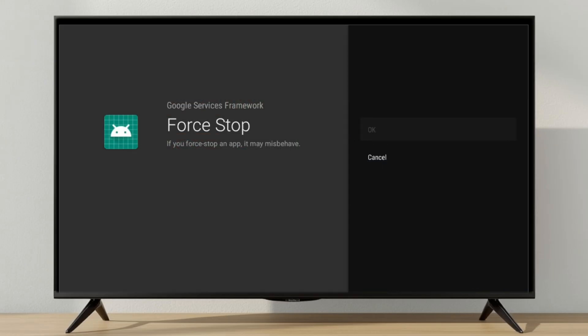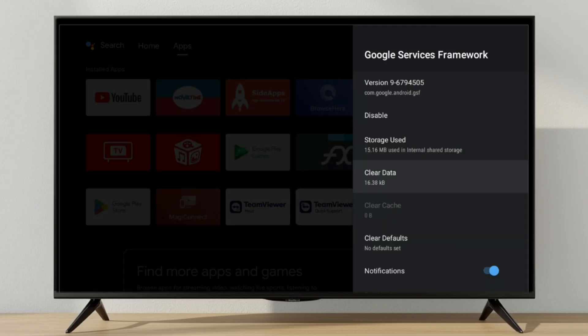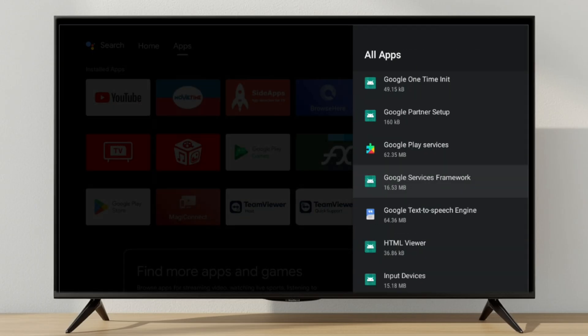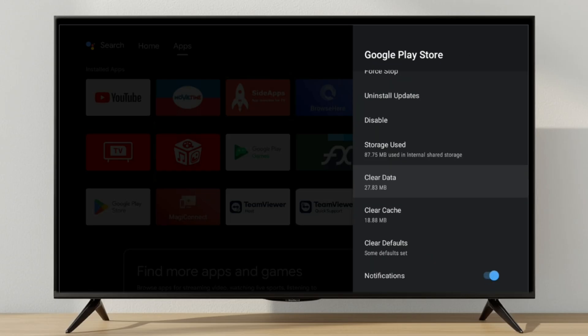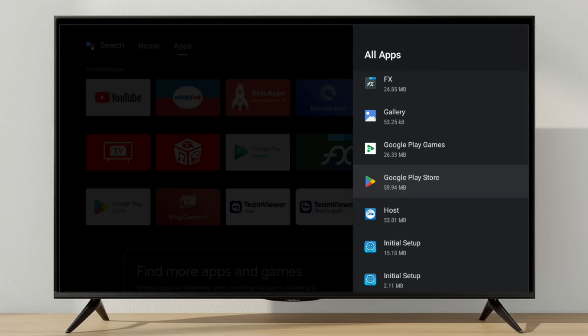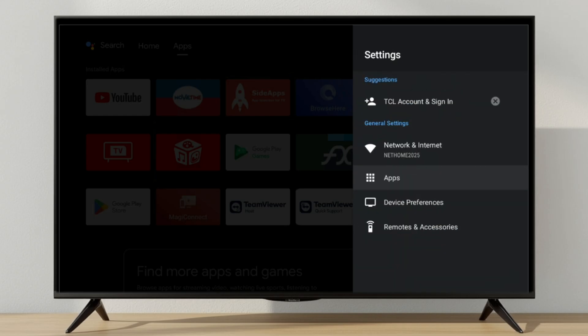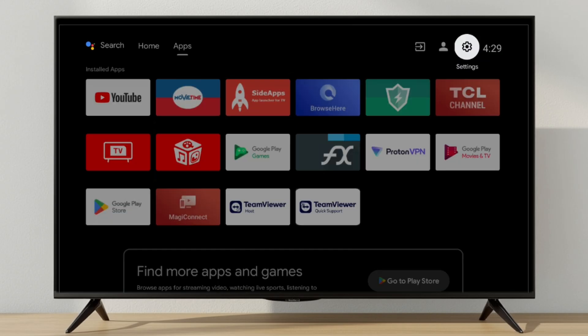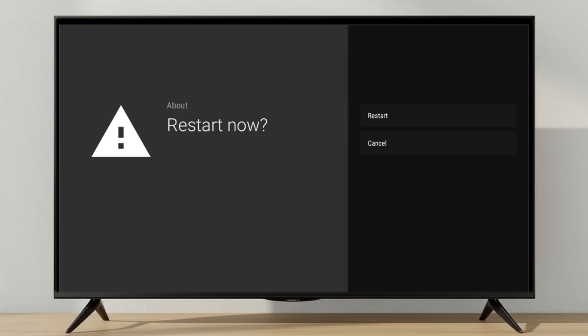After clearing all caches, restart your TV. Important: do not open the Play Store immediately after restarting. If you do and the error appears again, you will need to repeat the entire process.